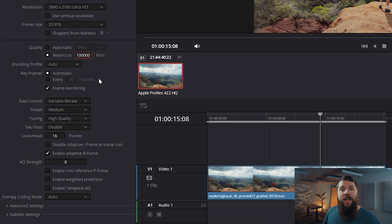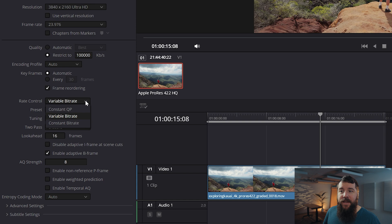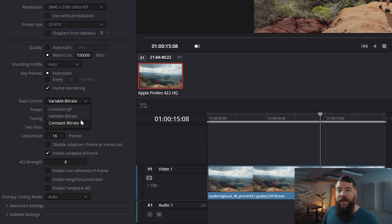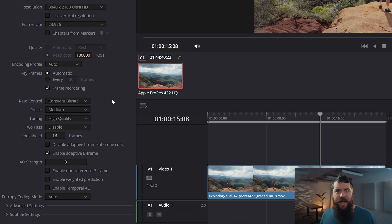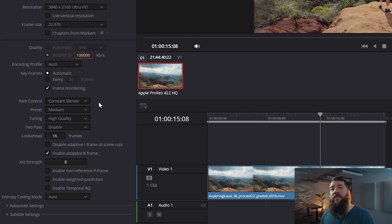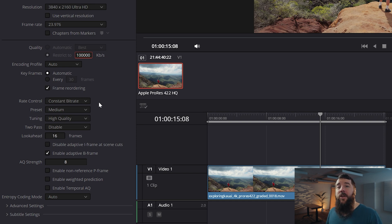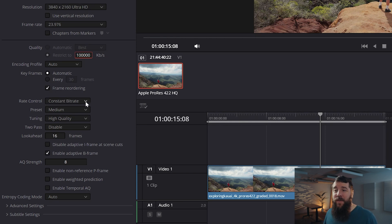Look down a bit lower in your settings. If you see a setting called Rate Control, click the dropdown and select Constant Bit Rate, which essentially tells Resolve to always be using the highest bit rate, keeping your video quality as high as possible. Alternatively, if you do not see this Rate Control setting, do not stress about it. You do not need to adjust this setting if it isn't available — it could be because you're using the free version of Resolve or possibly because you're on a Mac. Just know that if it's not there, it's not the end of the world. Your video quality is still going to be great.